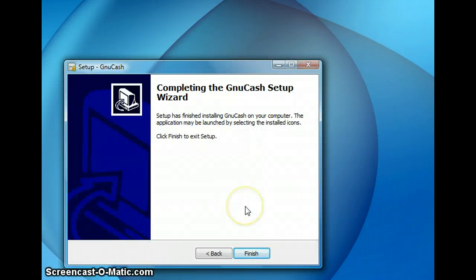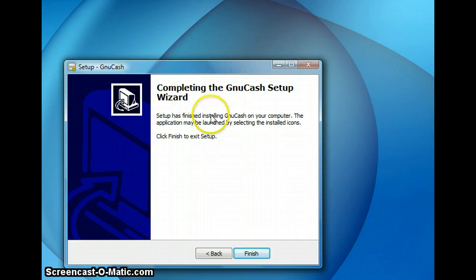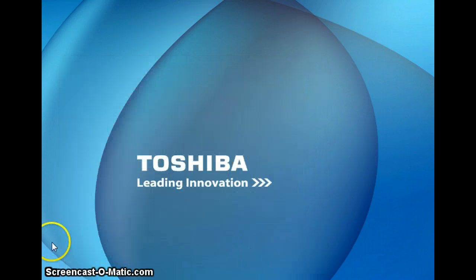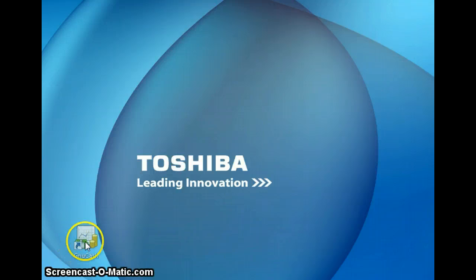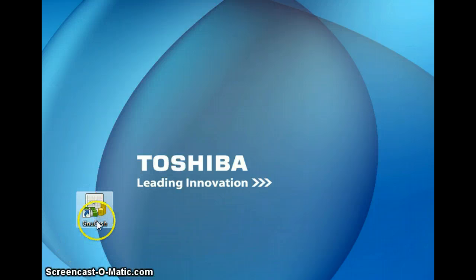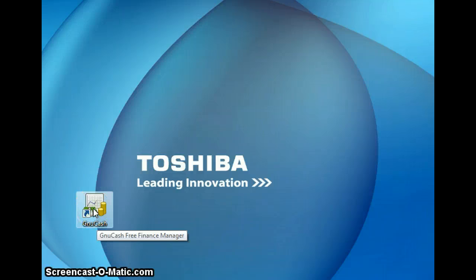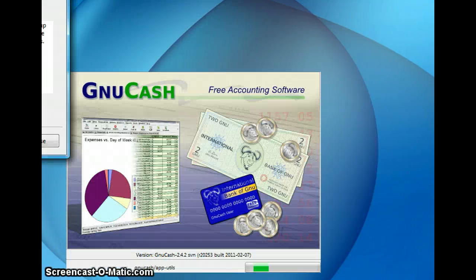So once you see this window it is completing the GNU Cash setup wizard and you want to hit on finish. And by now you should have an icon of GNU Cash on your desktop. And go ahead and click on that to launch your GNU Cash.